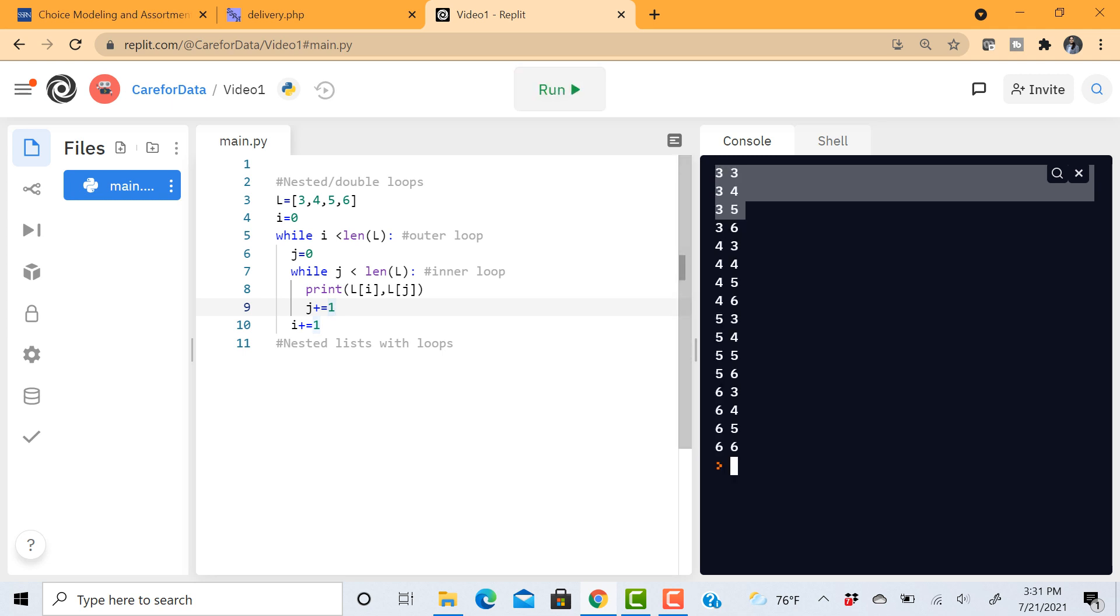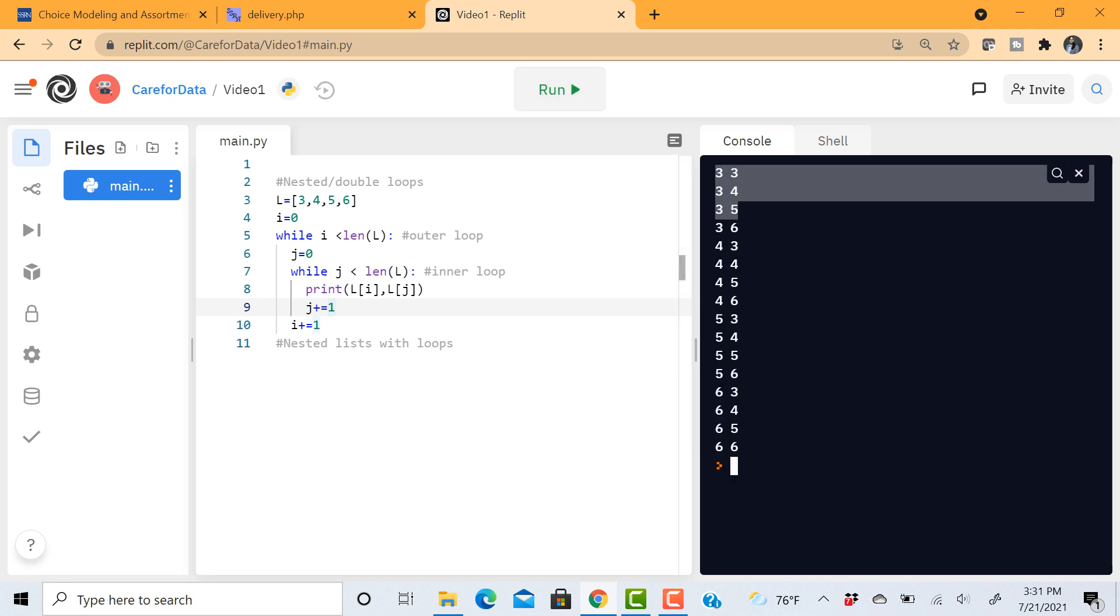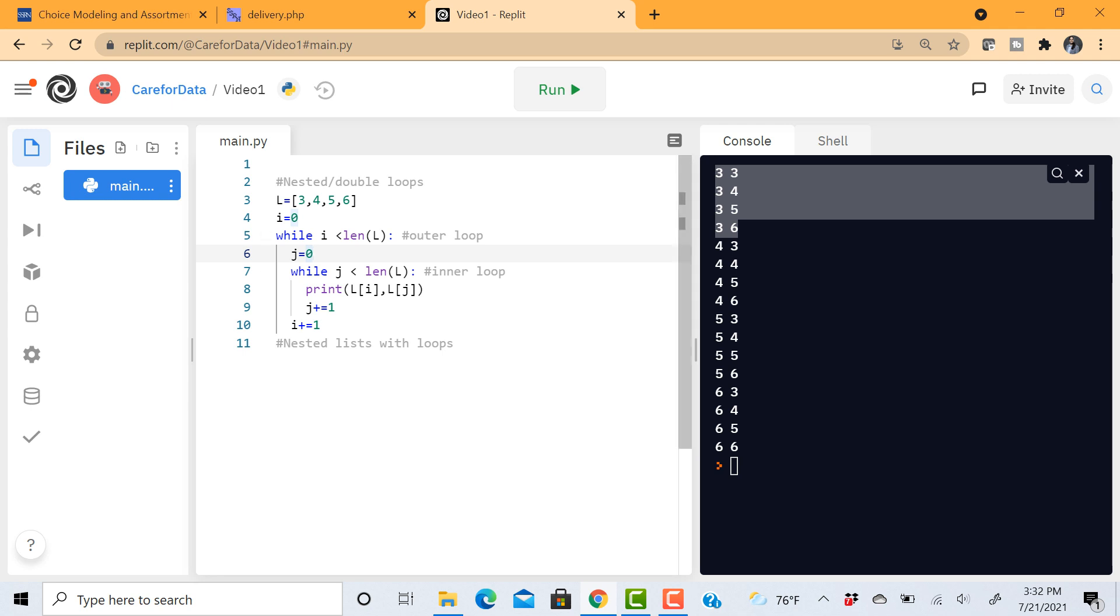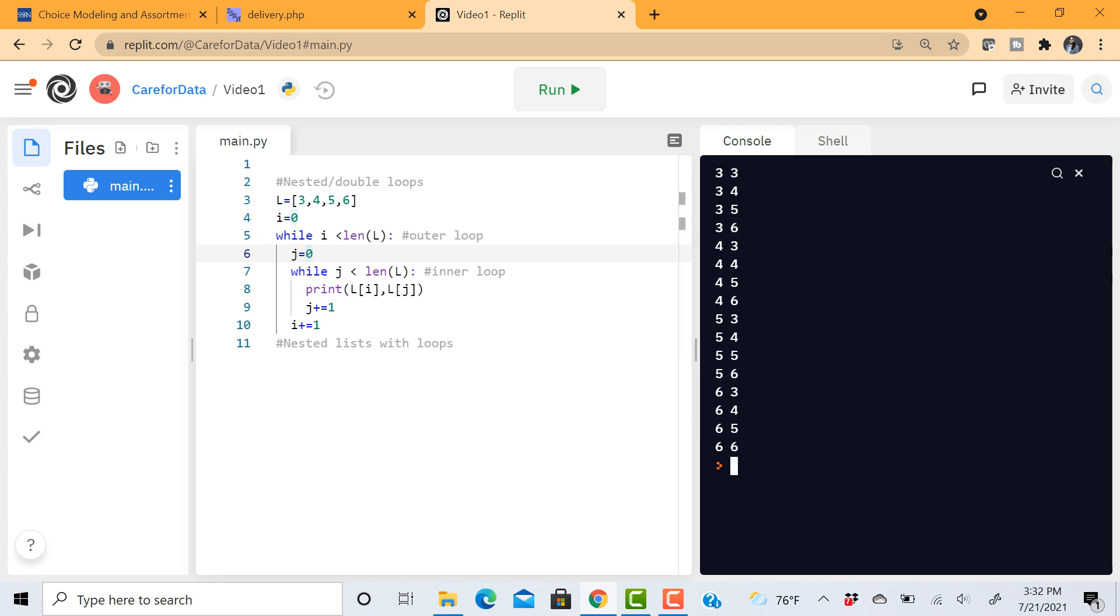Okay, so as we expected. 3, 3, 3, 4, 3, 5, 3, 6. Now notice 4, 3 is also printed. So 4, 3, 4, 4, why? Because my j got initialized at zero. 4, 3, 4, 4, 4, 5, 4, 6, and then 5, 3, 5, 4, and so on. So now you understand how this double loop works.